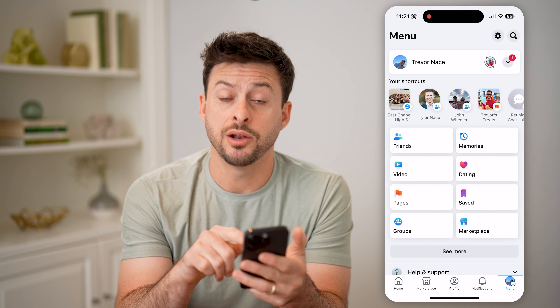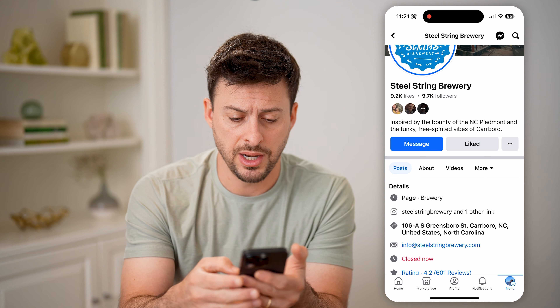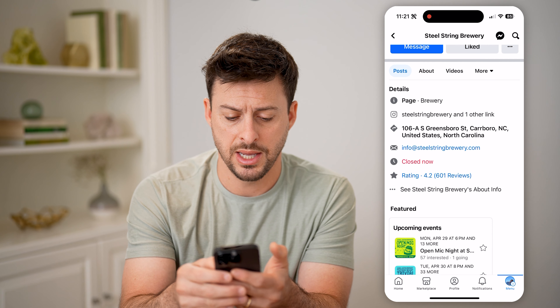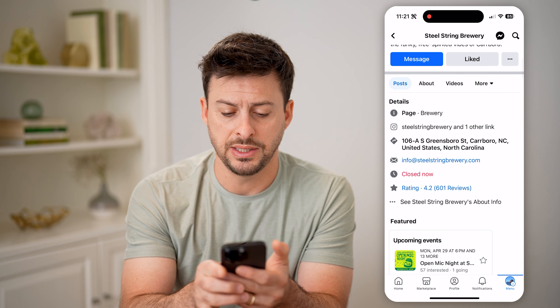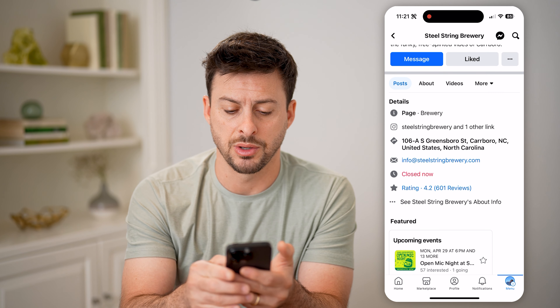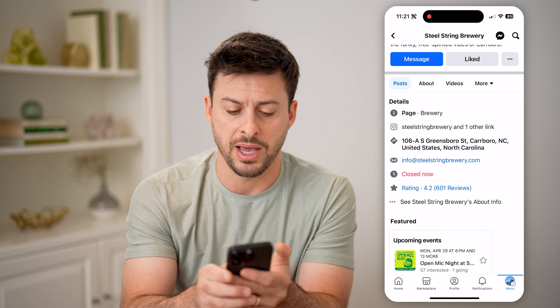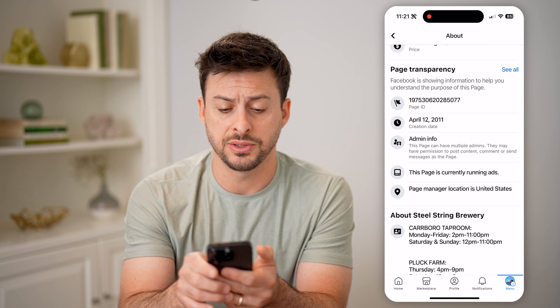Let's just swipe over to get to liked pages. And you can choose any one of these. Let's tap on SteelString Brewery. On here, if I wanted to know when this was first created, I can tap on See SteelString Brewery's about info with the three dots.